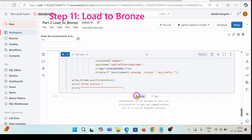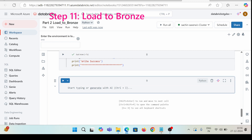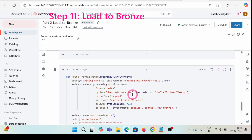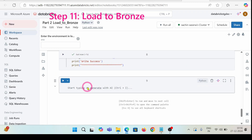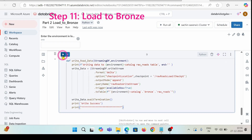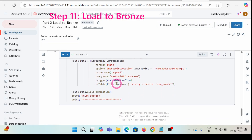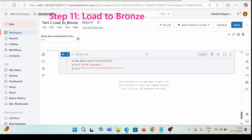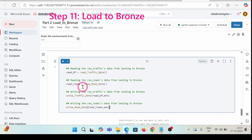Now I'm also writing this code for another table, which would be raw roads. This was for raw traffic and this one is for raw roads. Let's run this so that we have this function inside as well.